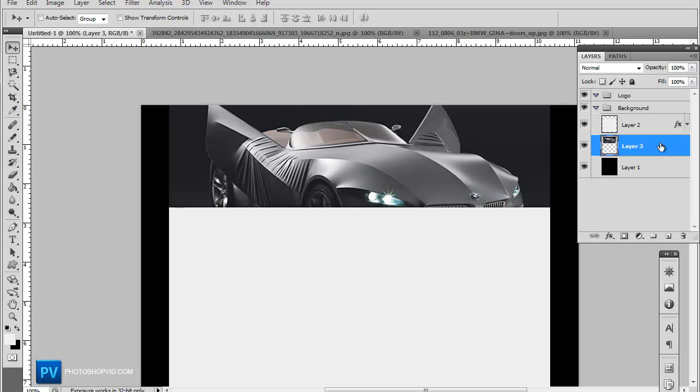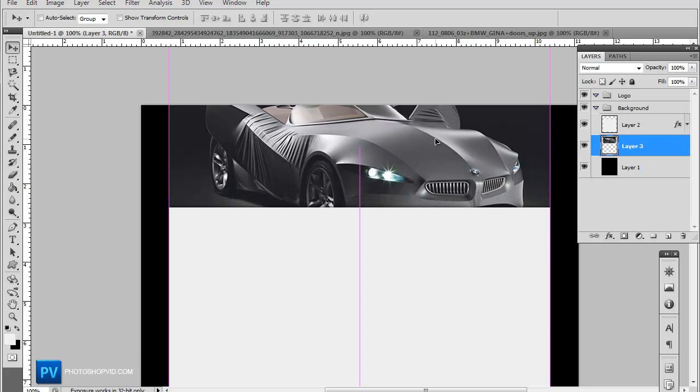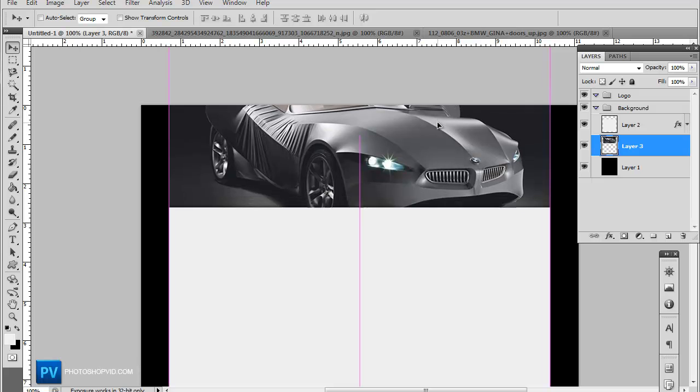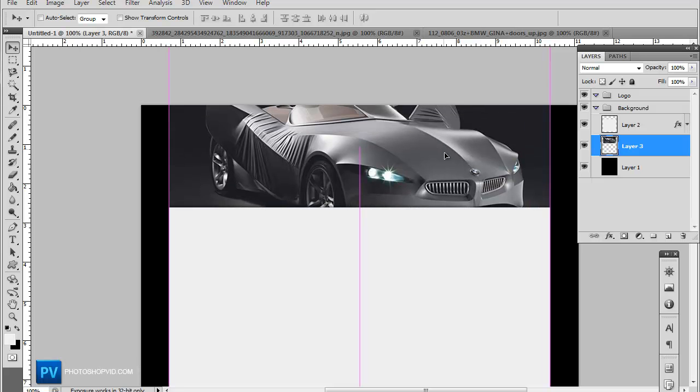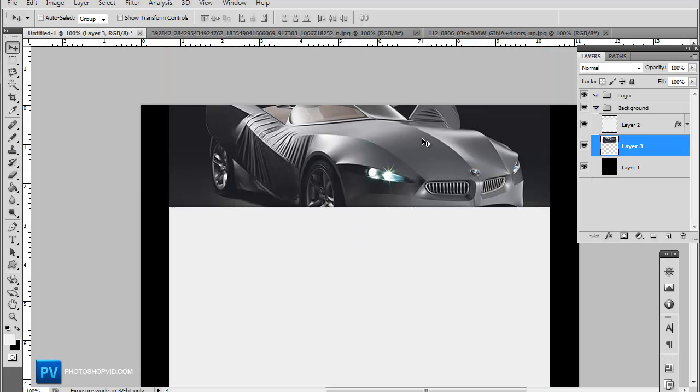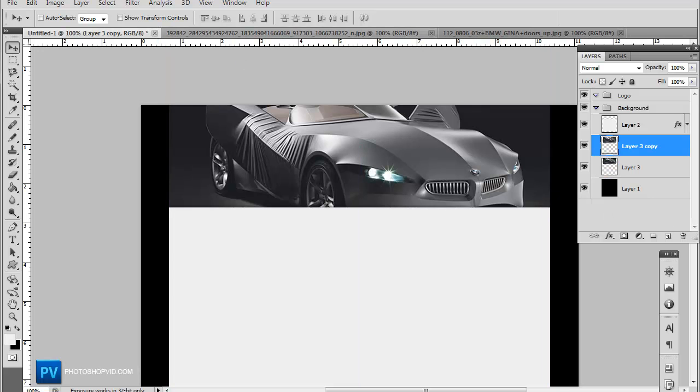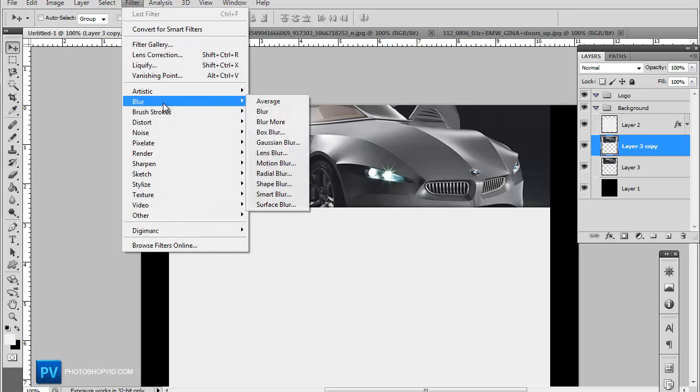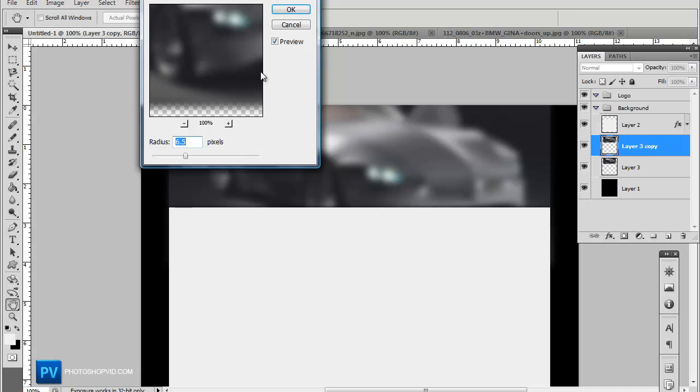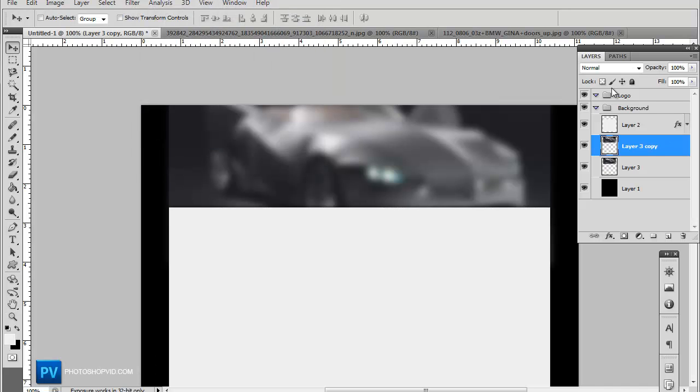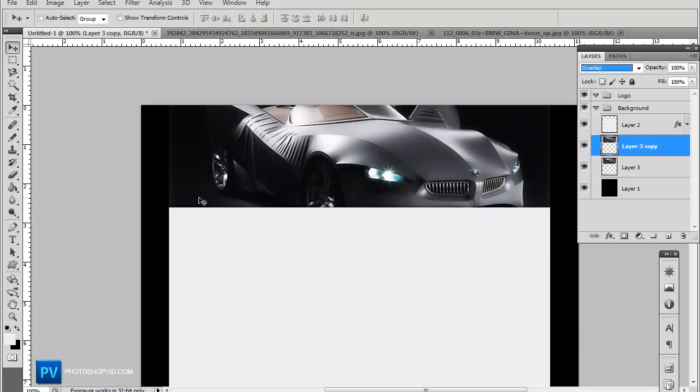And now we're actually going to splice up the header a little bit. So just Control J, duplicate your image and go to Filter, Blur, Gaussian Blur. Now set that on overlay.